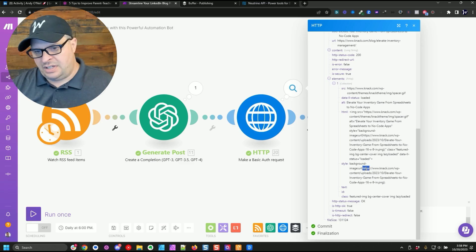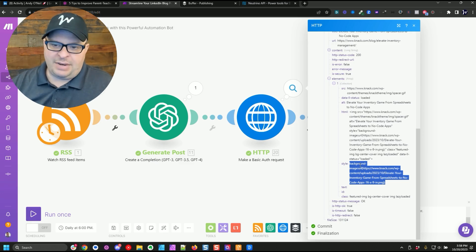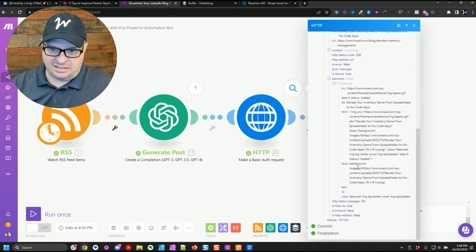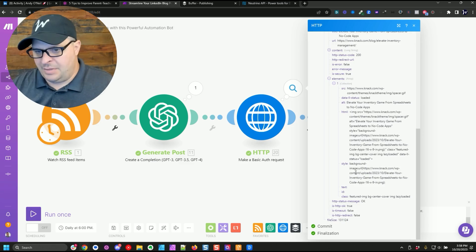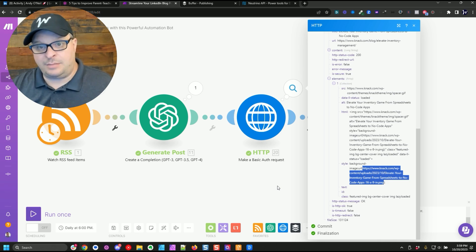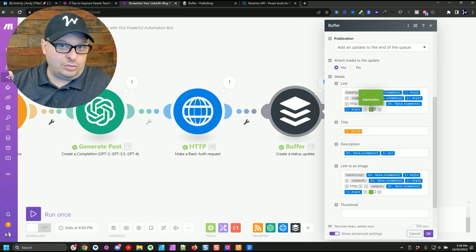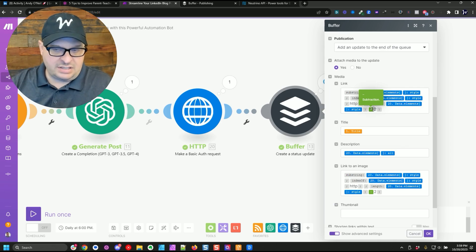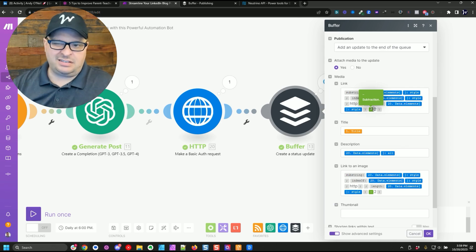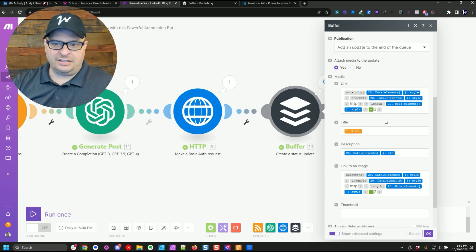So to get that, I'm using neutrino API to go scrape that off the page. So here is my image. It's in a background image CSS style. And so what I do is, that's the link I want. So I'm just doing a substring. I will link to my substring video, which goes into how to do this. I'm not going to go into a lot of detail on this one.